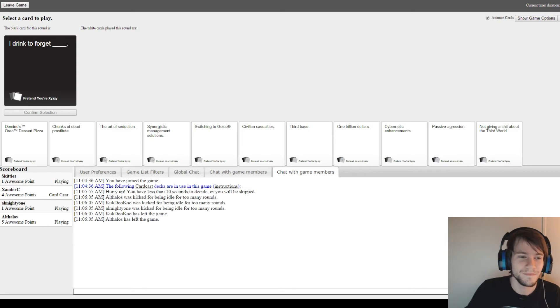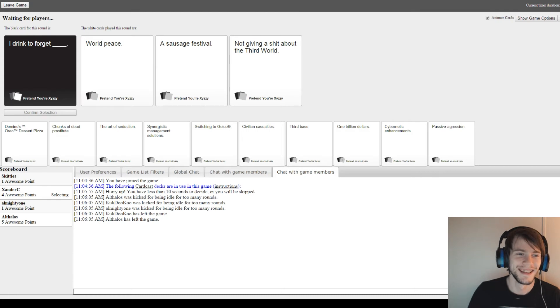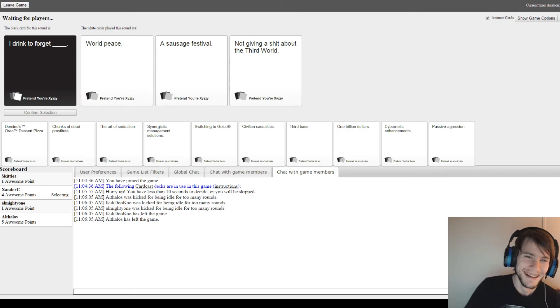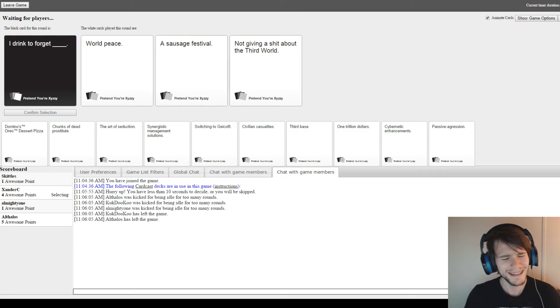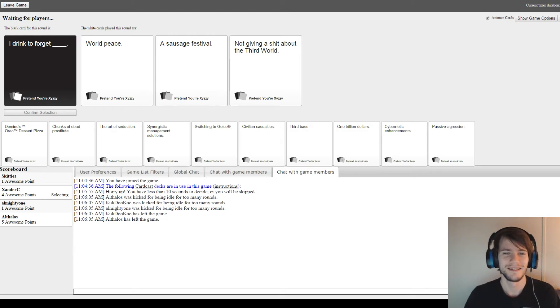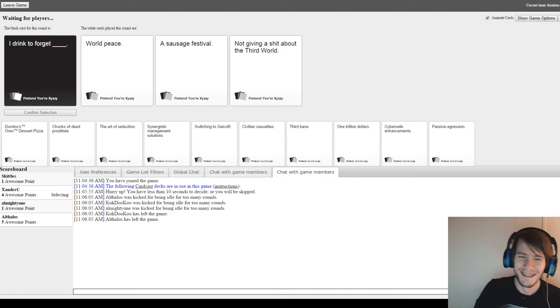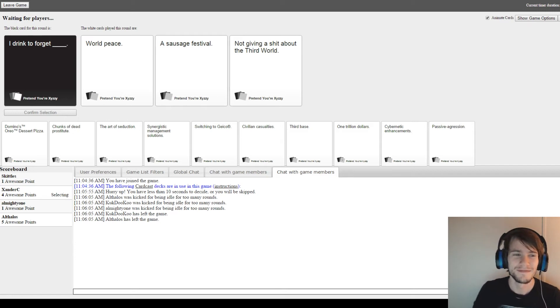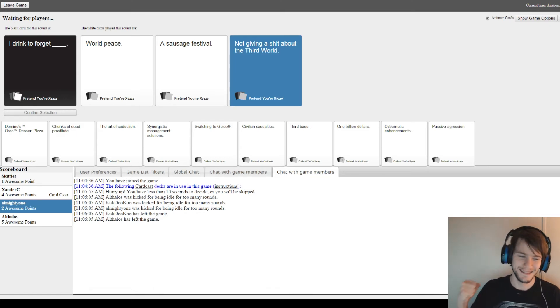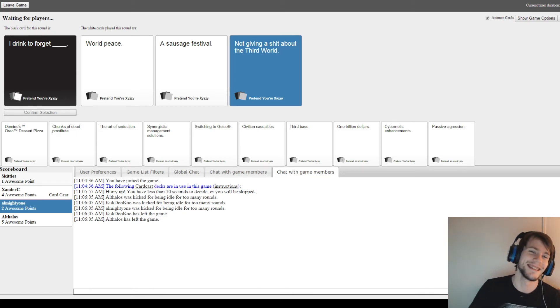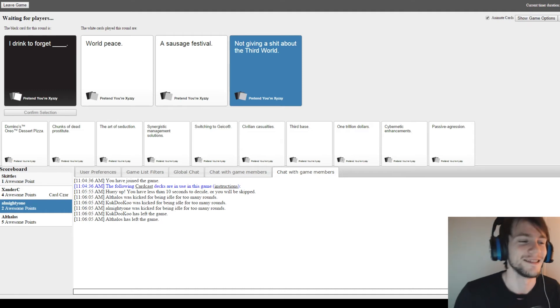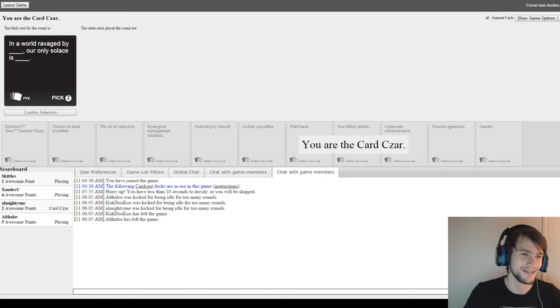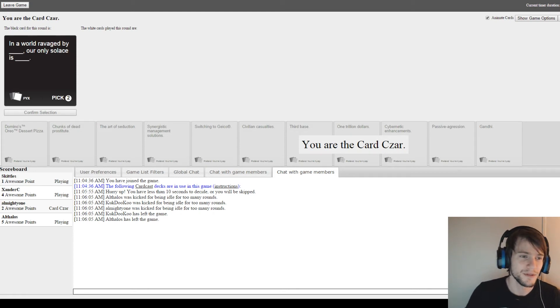I drink to forget... blank. I drink to forget... World peace. I drink to forget... A sausage festival. That's a reason to forget. I drink to forget... Not giving a shit about the third world. This is gonna be how I want to... Damn it! Yeah! I have two points now. It's a two. Let's pick two. So pick the first one for the first blank.